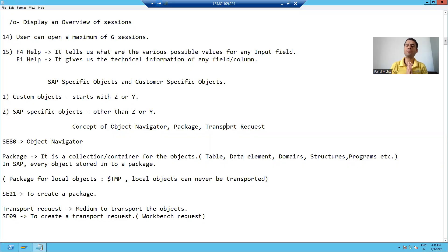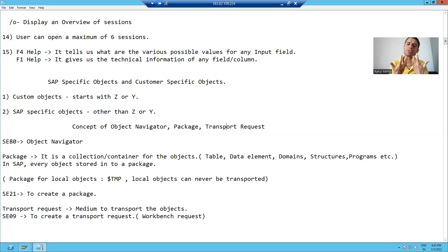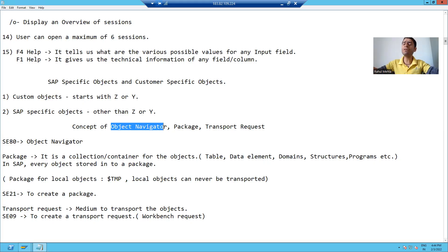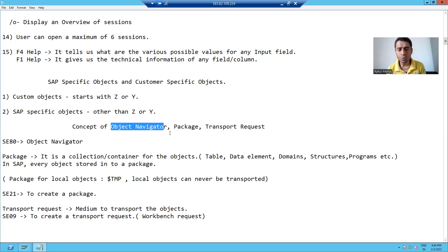What is object navigator? The term itself is suggesting you will be able to navigate to various objects. In SAP, we have a dedicated transaction code for the object navigator. Whatever objects you are creating or whatever objects are available in SAP, you can navigate to all of them with the help of SE80.